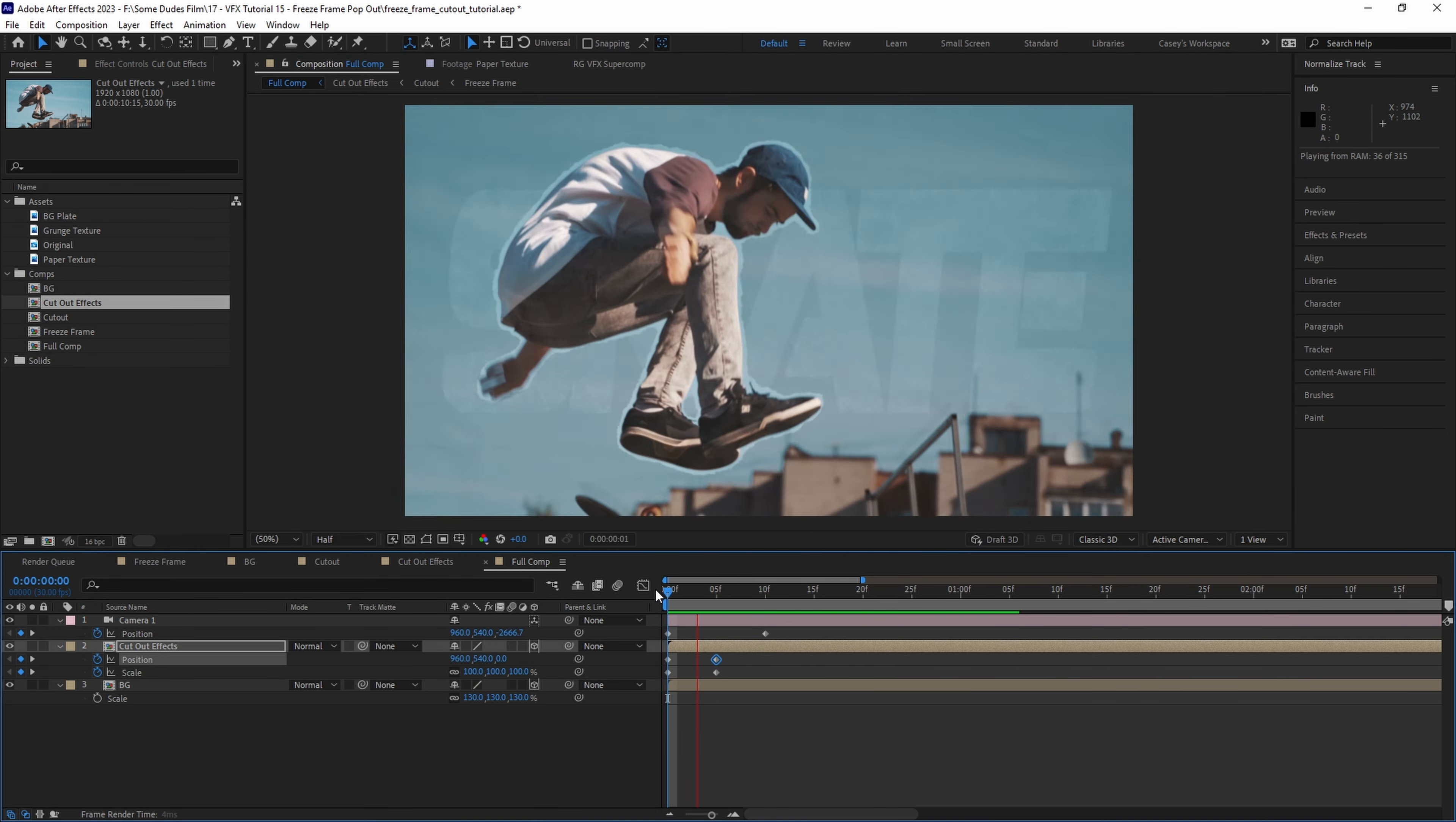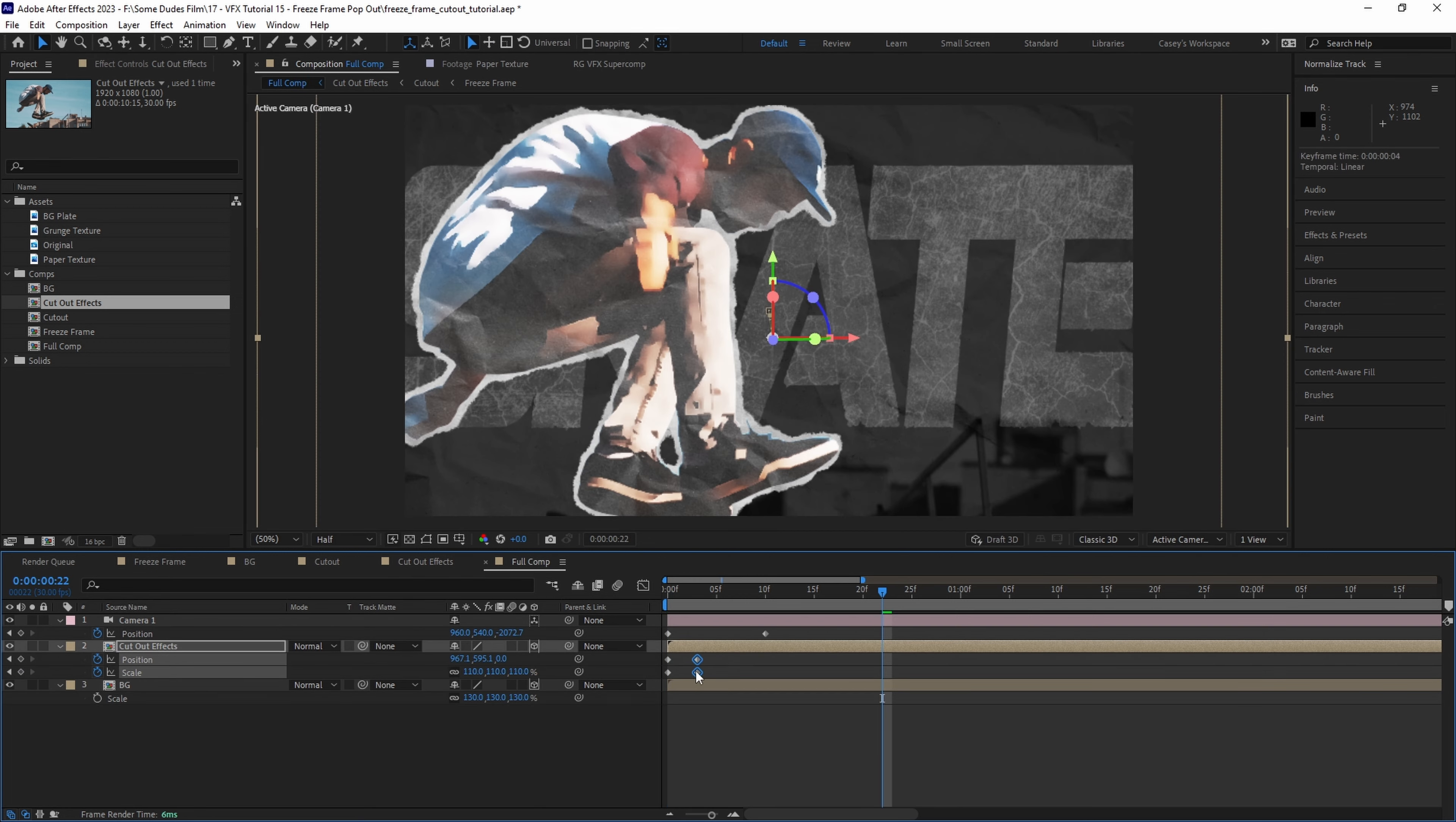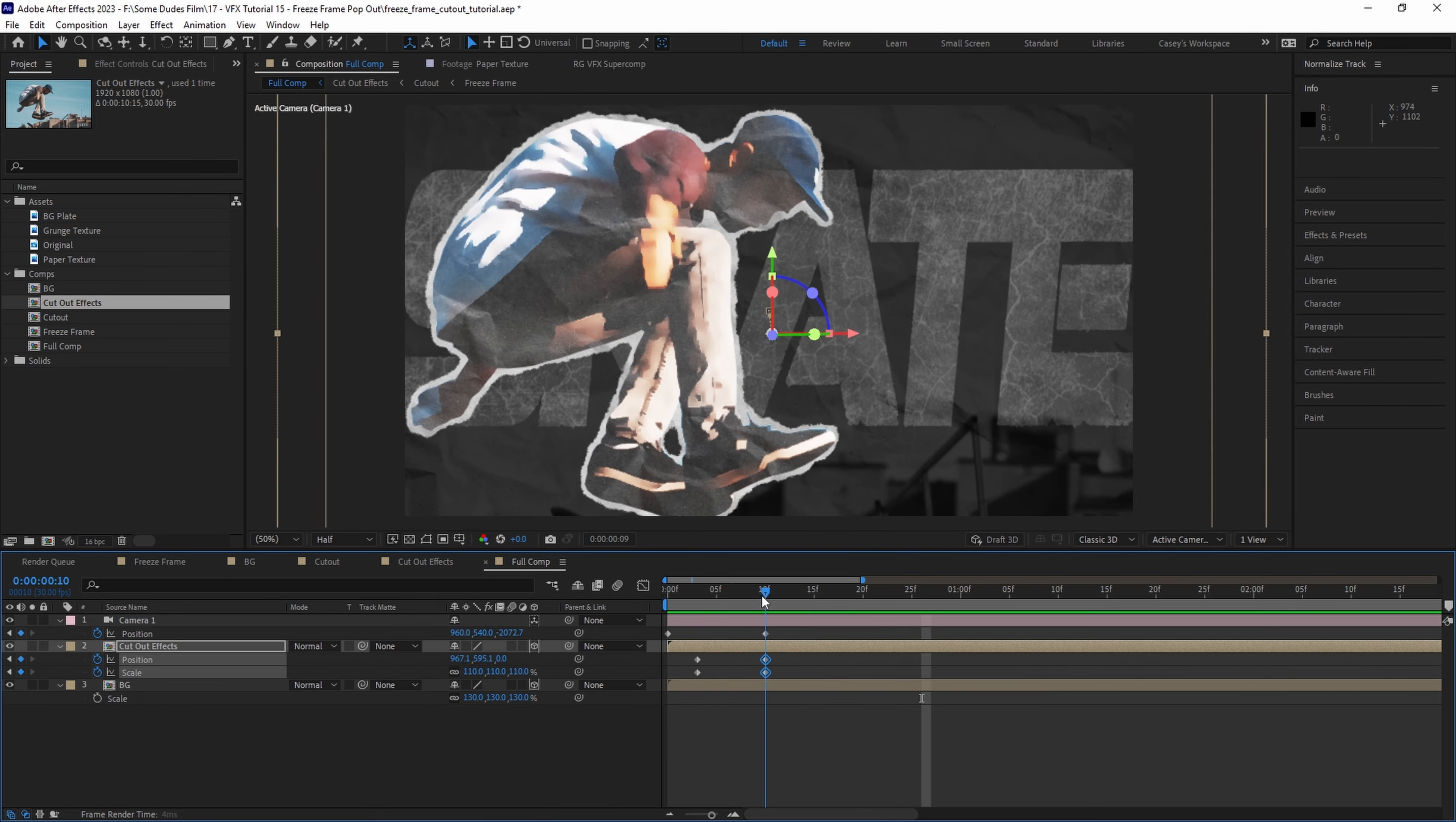Everything looks pretty cool so far but let's go back into the cutout effects comp and adjust the opacity to match a little better. Play around with keyframes a little more until it looks right and then let's add just a little more camera movement to make it exciting.